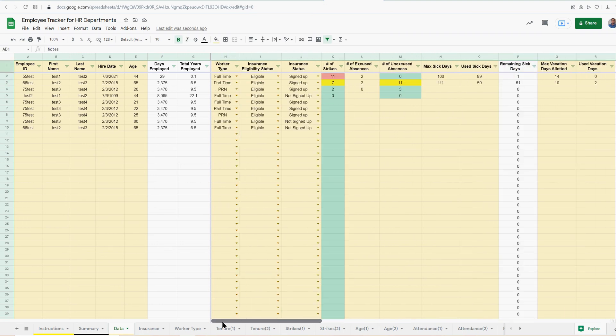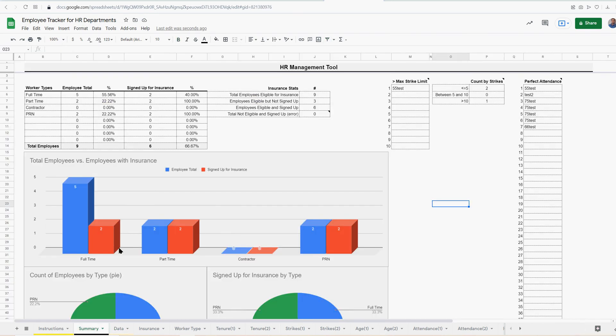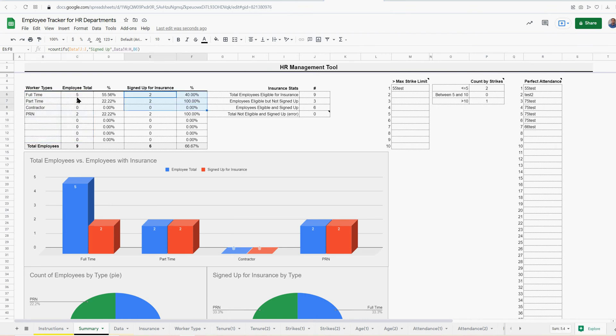So the basic premise of the template is real simple. You enter the data here, it aggregates in the summary. So here we can see your average employee count by type, employees signed up for insurance by type, the percentages. This chart shows the comparison of total employees, full-time employees, and of those full-time, how many have signed up for insurance.